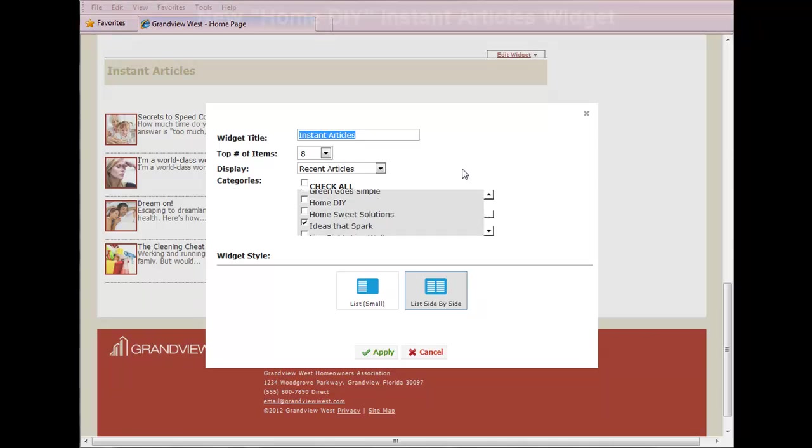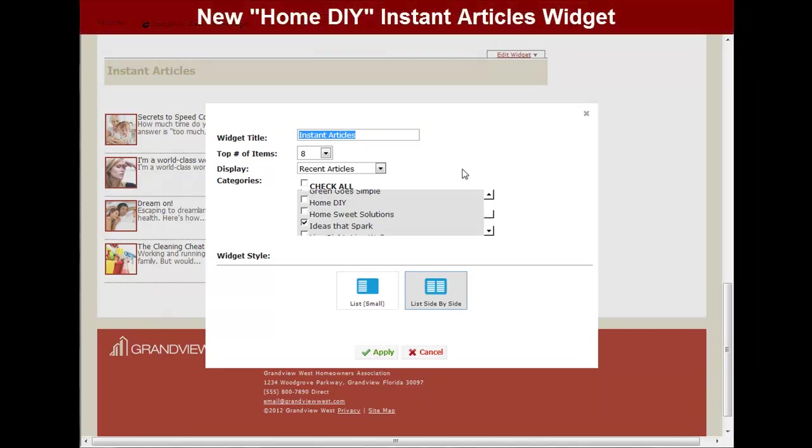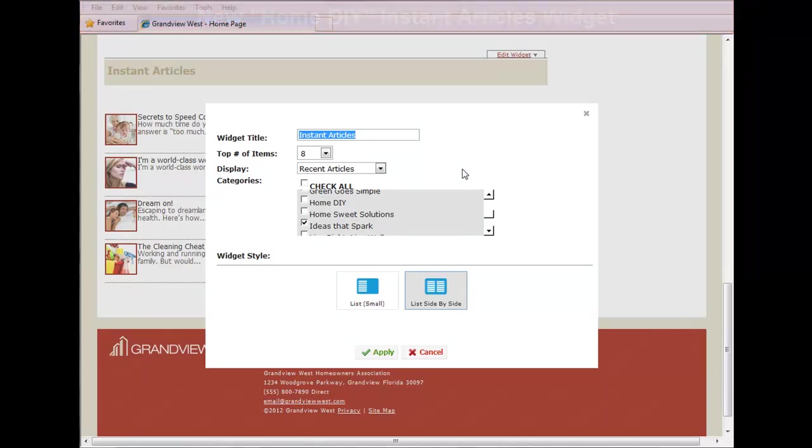Well now you'll see that we've introduced a whole new category called home do it yourself articles. So maybe in this particular community we have a lot of handymen people who like to do things around the house.